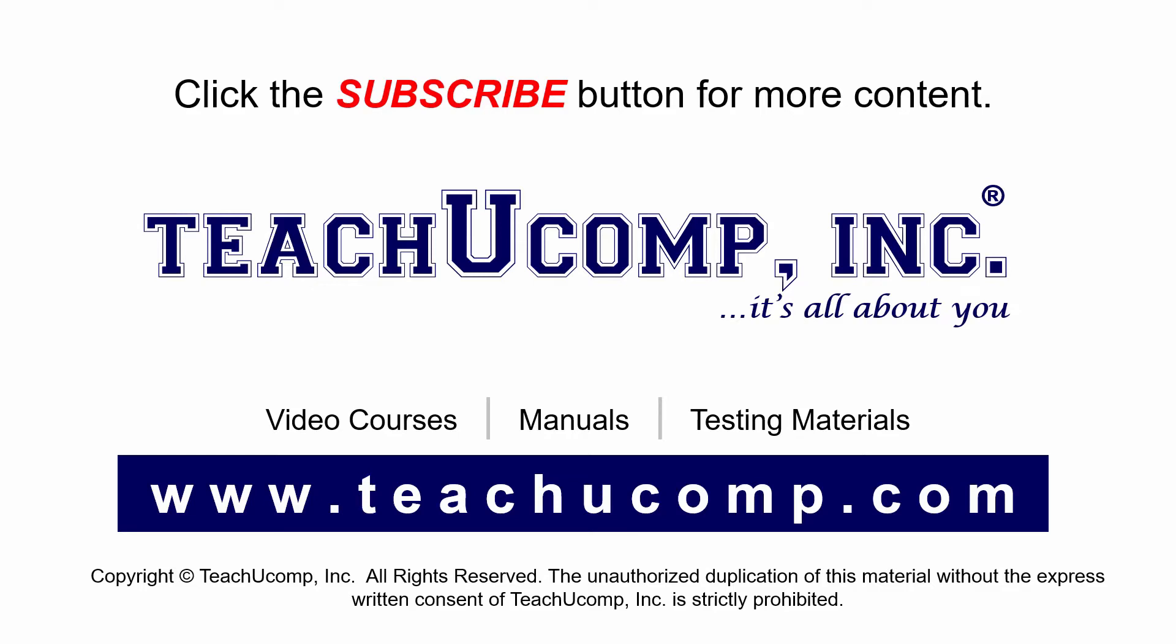If you like our video, click the subscribe button to subscribe to our channel and get easy access to new content. To see our full suite of ad-free video courses and training materials, visit us at teachucomp.com.